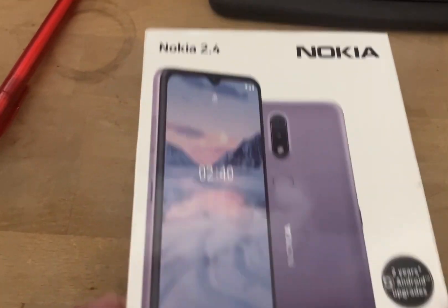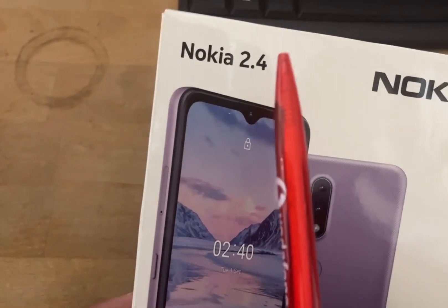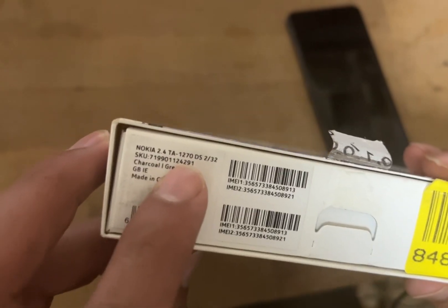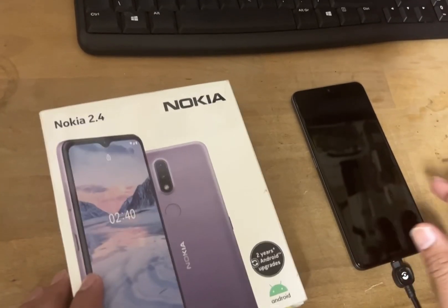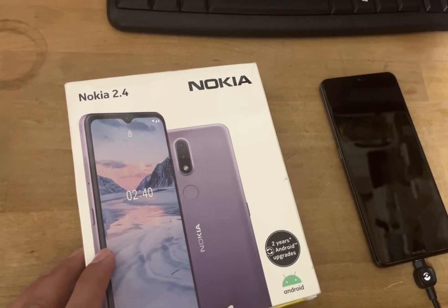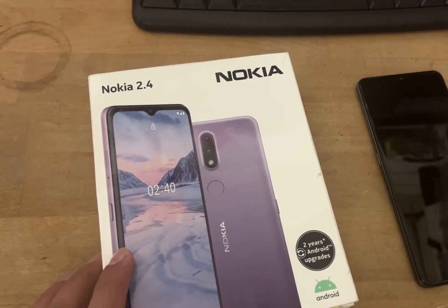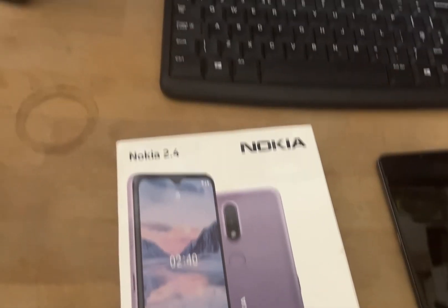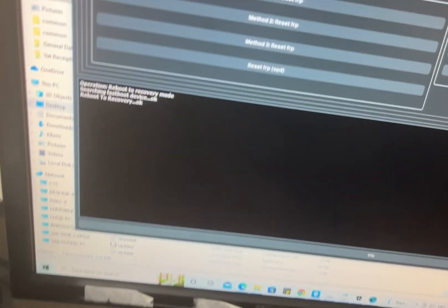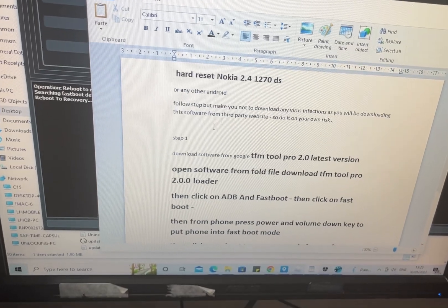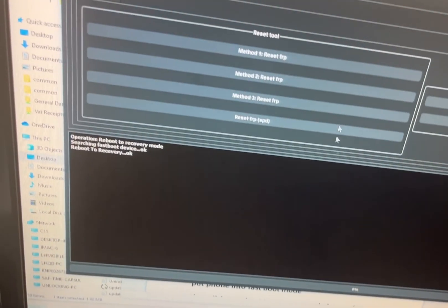Hey guys, in this video we will show you the Nokia 2.4, model TA-1270 DS. If you want to reset your phone to factory settings or you forgot your password or PIN, you can follow this video. I'll show you a step-by-step guide, which is also written in the description, so you can follow those steps and get it done.